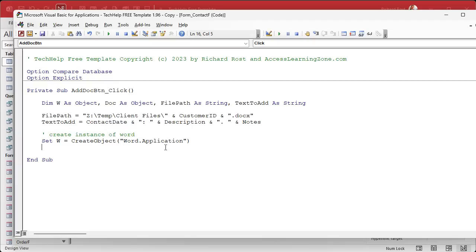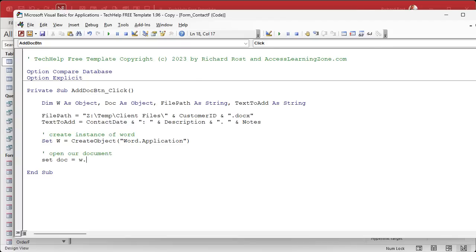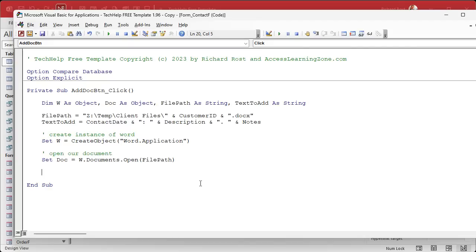Now we're going to open up that specific document. That's where the Doc object comes in. Set Doc = W.Documents.Open(FilePath). Yes, you will get an error here if the file doesn't exist — I'll teach you how to deal with that in the extended cut, including how to actually create it if it doesn't exist and make a new document.